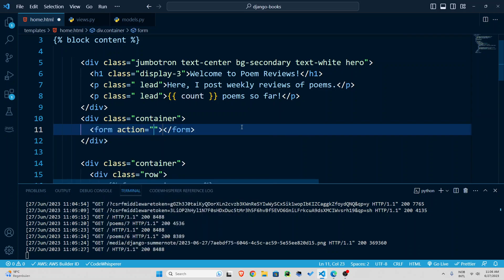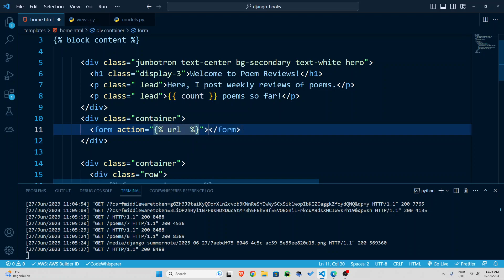The form element has an action attribute. It says where you should you go to process this form. We're going to process this form inside our home.